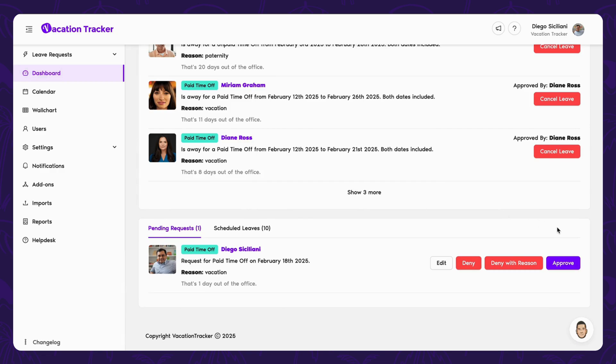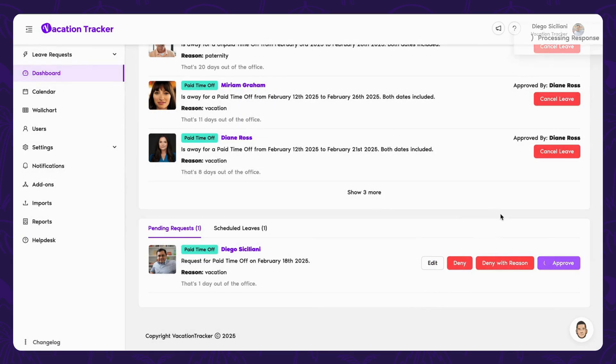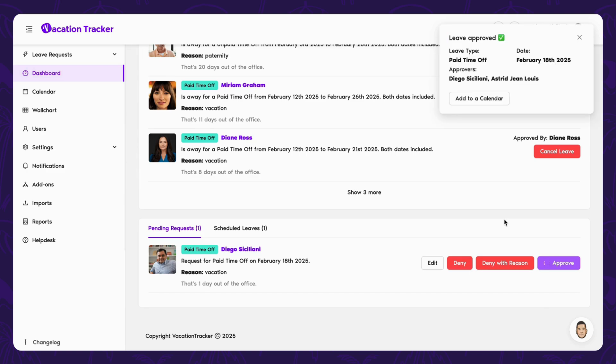From this point on, they just need to decide whether they will approve, deny, or edit the request. But regardless of the outcome, employees will be notified as soon as the decision is made and the button is clicked.